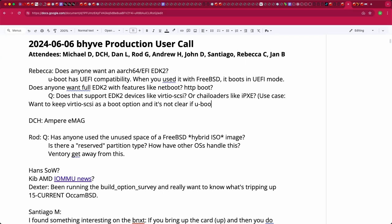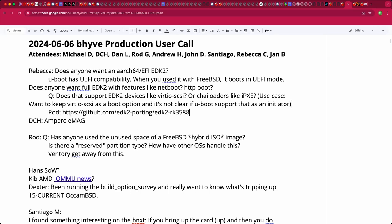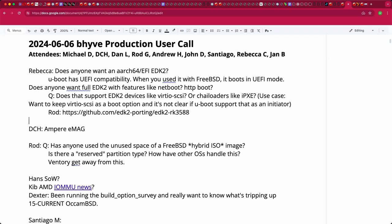A link is posted to a full-blown ARM64 EDK2 port for the Rock 3588. It's a full implementation but has rough edges — it only supports one display size, specifically 1080p 60Hz, as the only display mode.